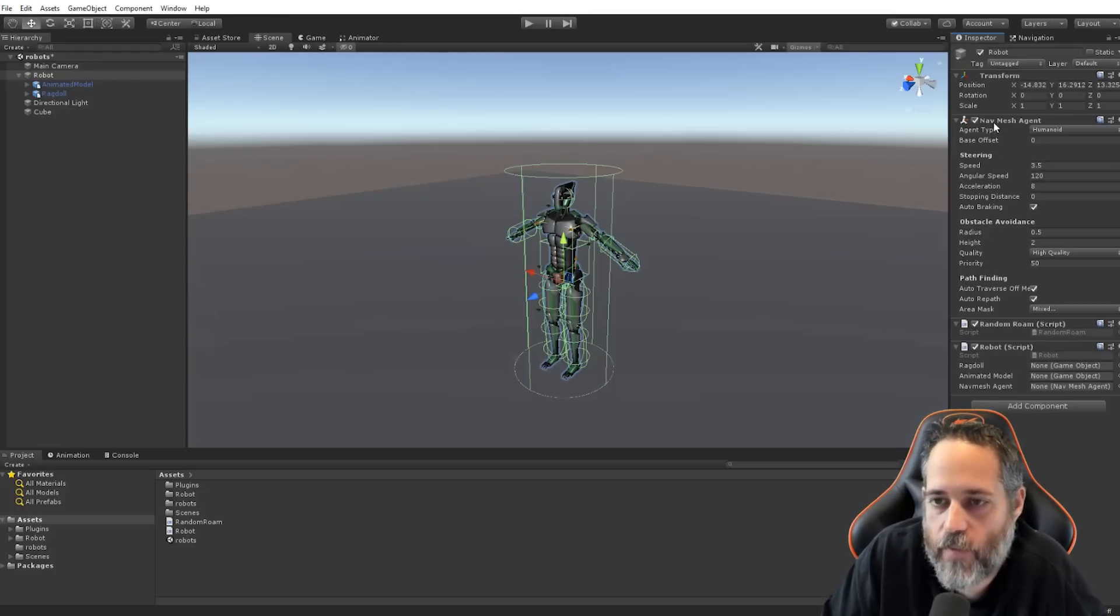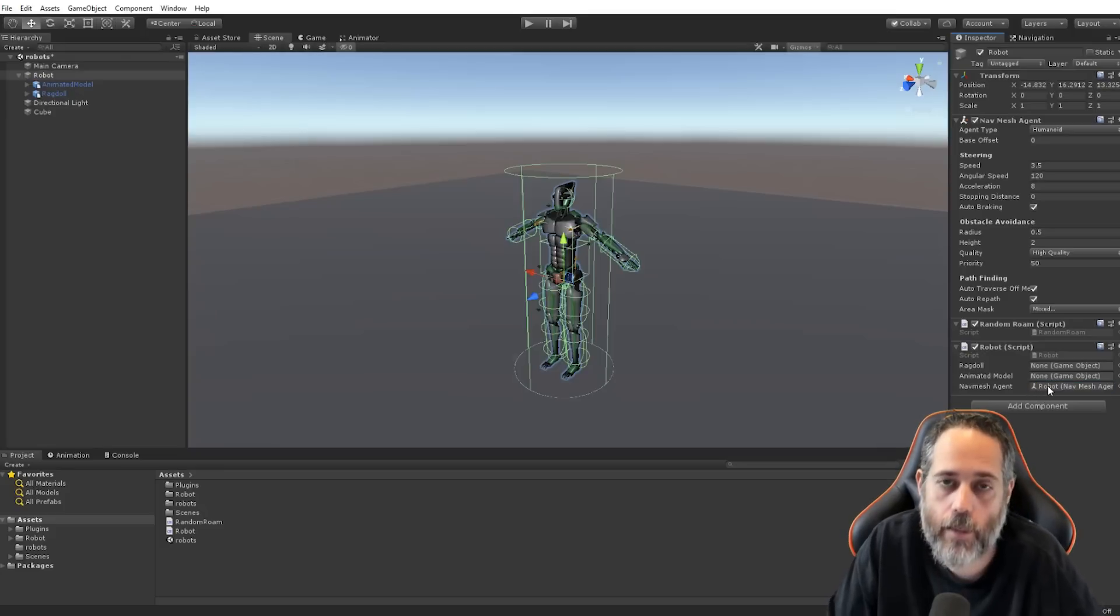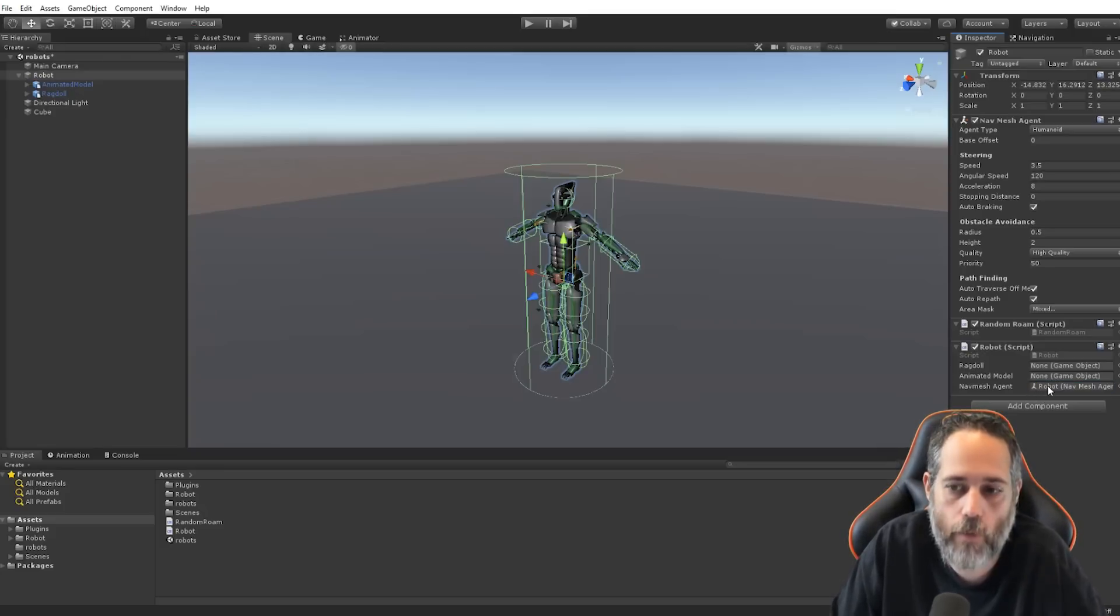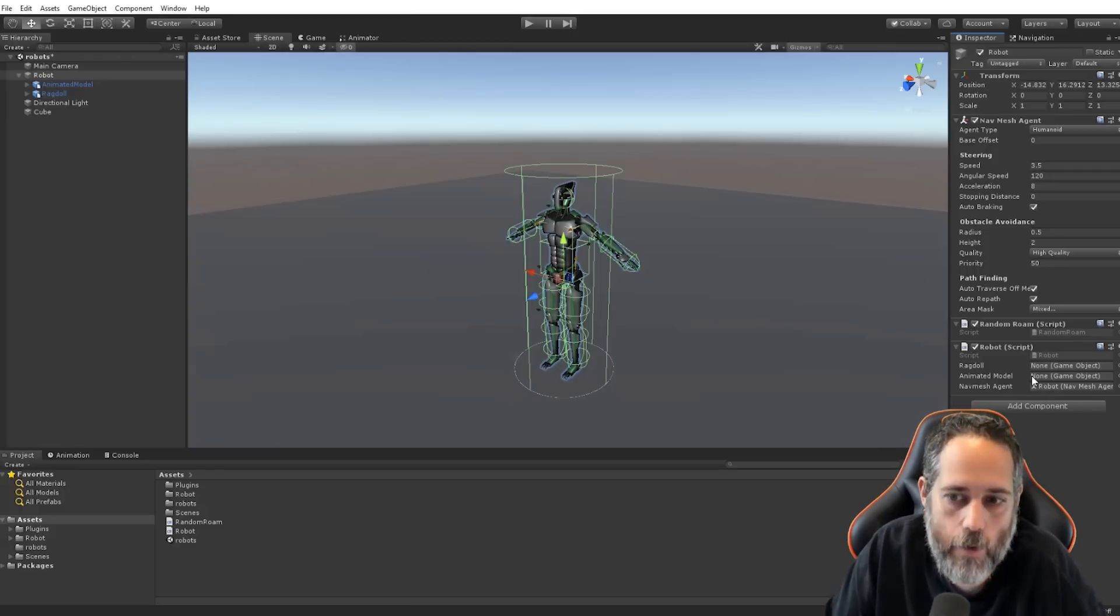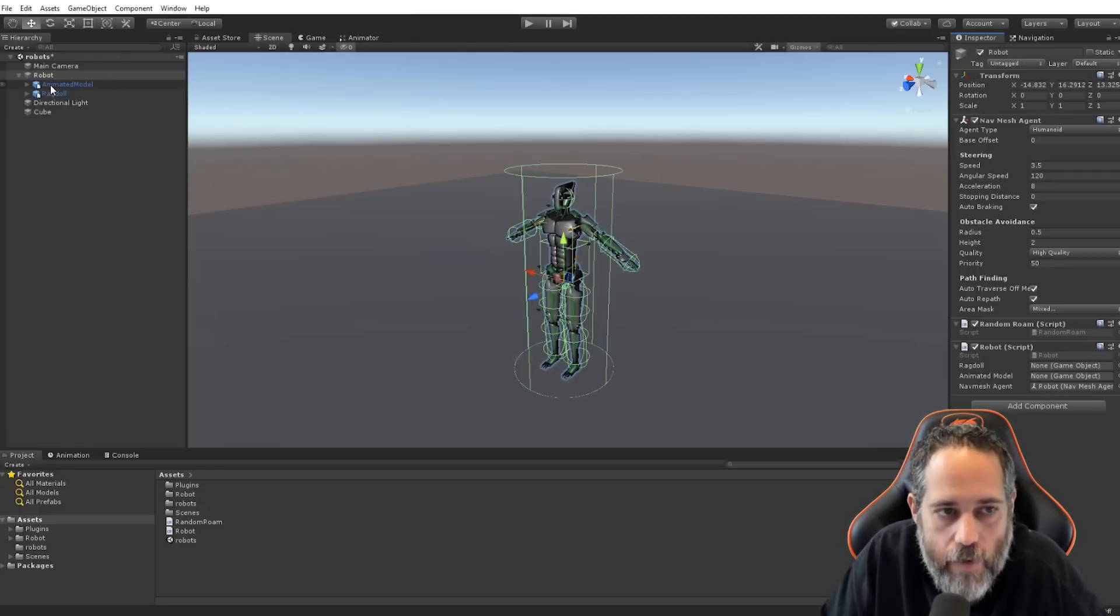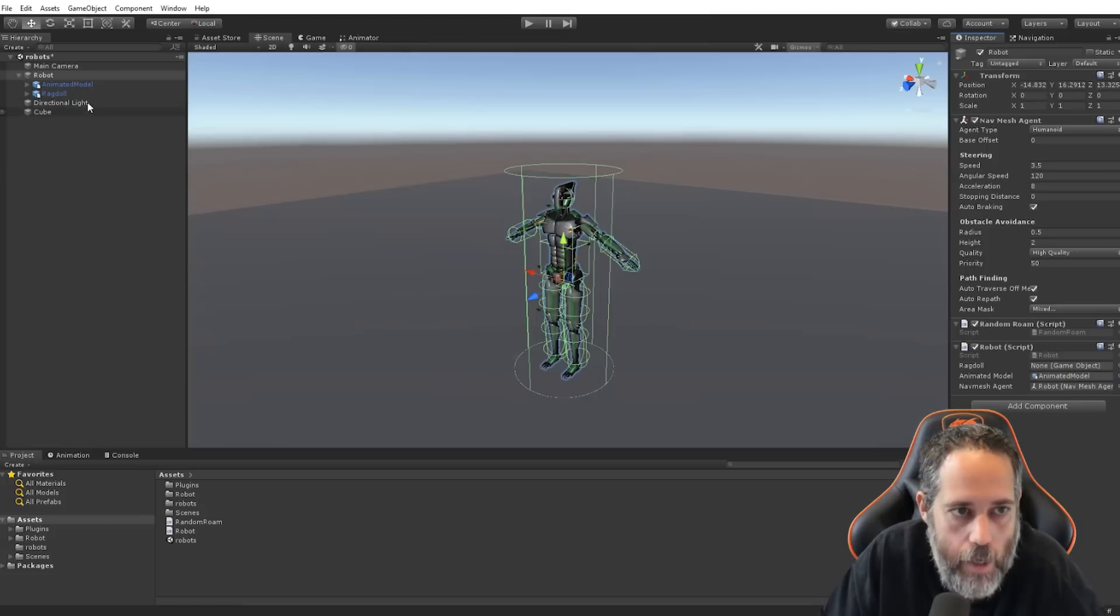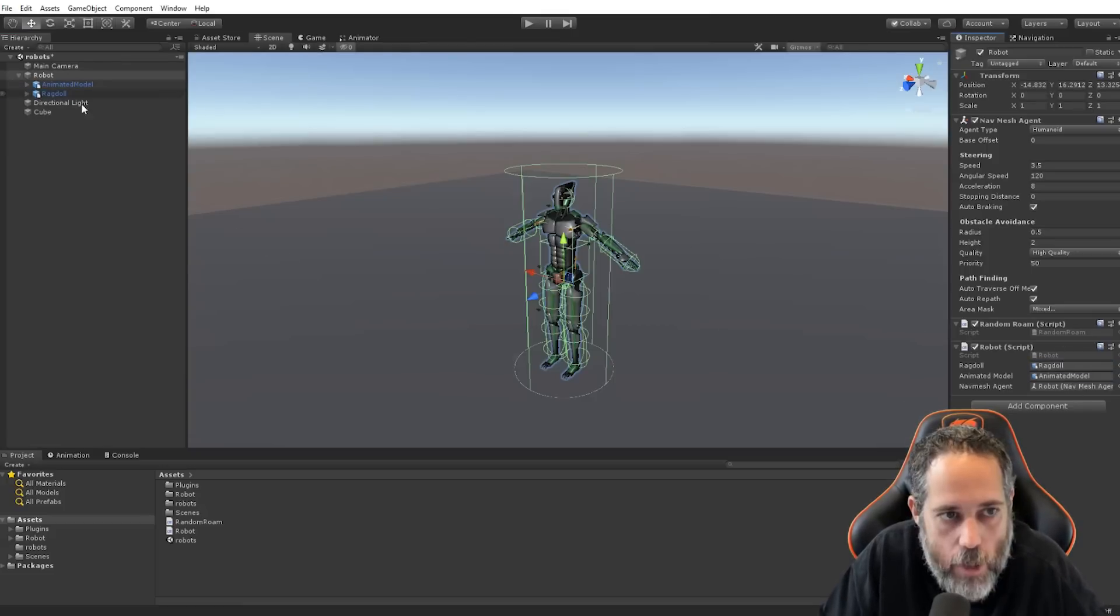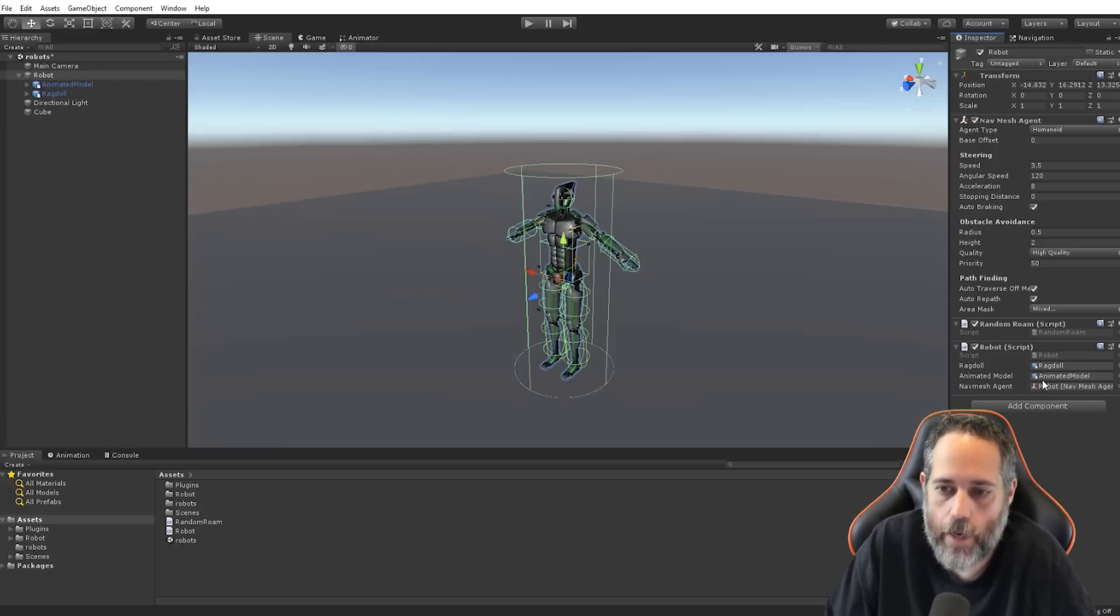So, we've got a couple fields on here. We have a ragdoll field, an animated model, and a navmesh agent. Should be pretty easy to find these, the navmesh agents right here. And again, this isn't necessarily required. If you want to do one without a navmesh, don't worry. You'll see how easy it is to change it. And then, we've got the animated model. I'll assign that right here. And the ragdoll from the other child right here.